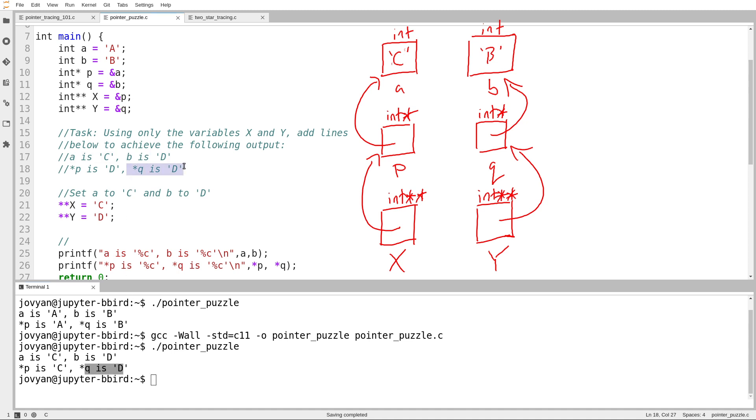But I want this: star P is D. Okay, so what you might have to observe here is that I can't just change the value of A, which is what P currently points to, to be the character uppercase D.